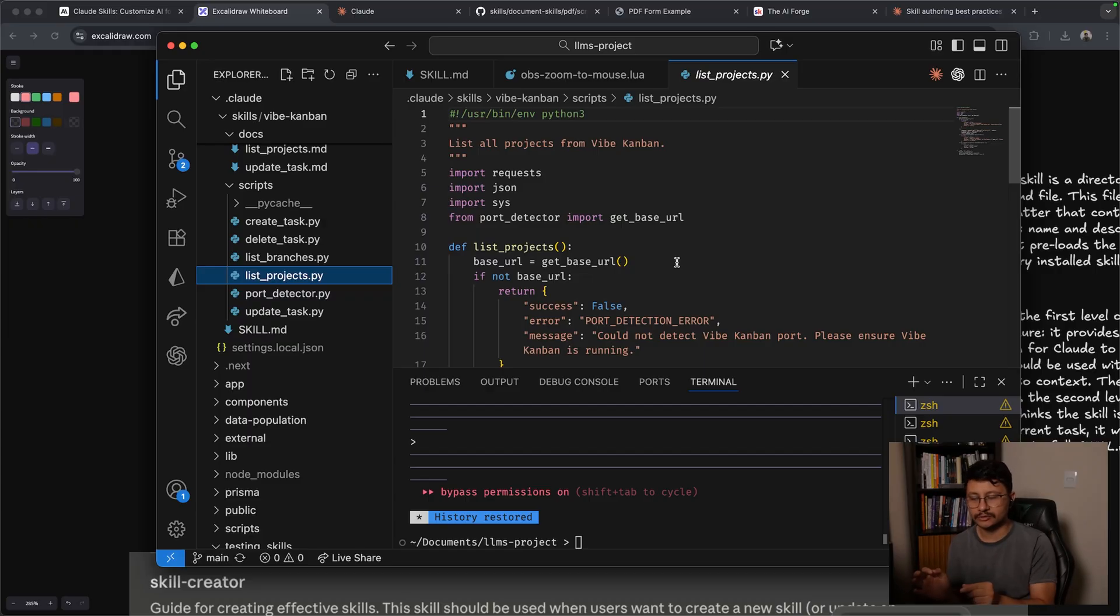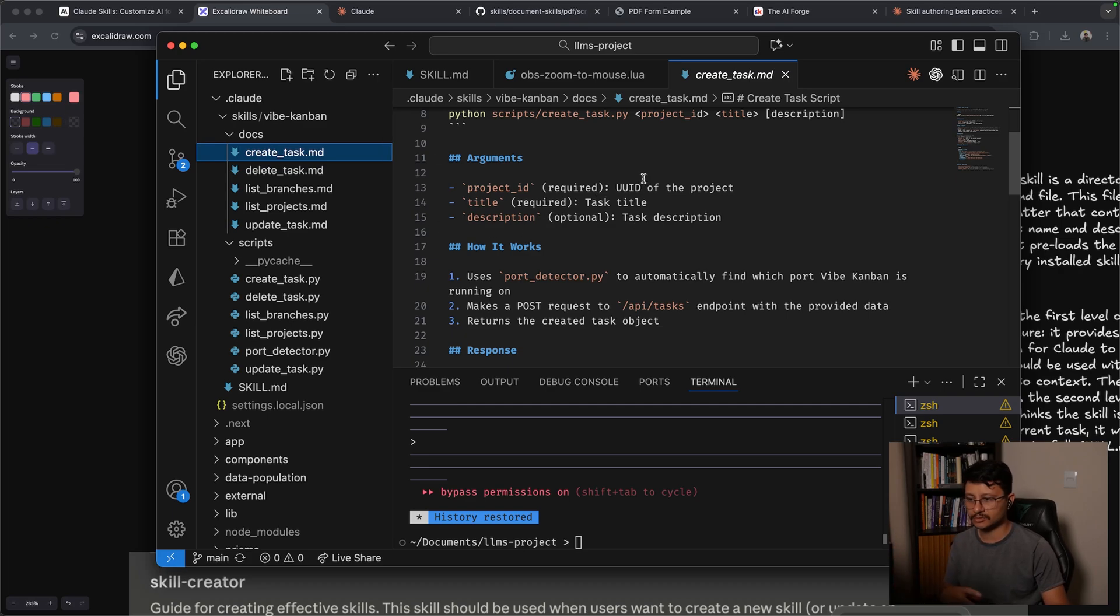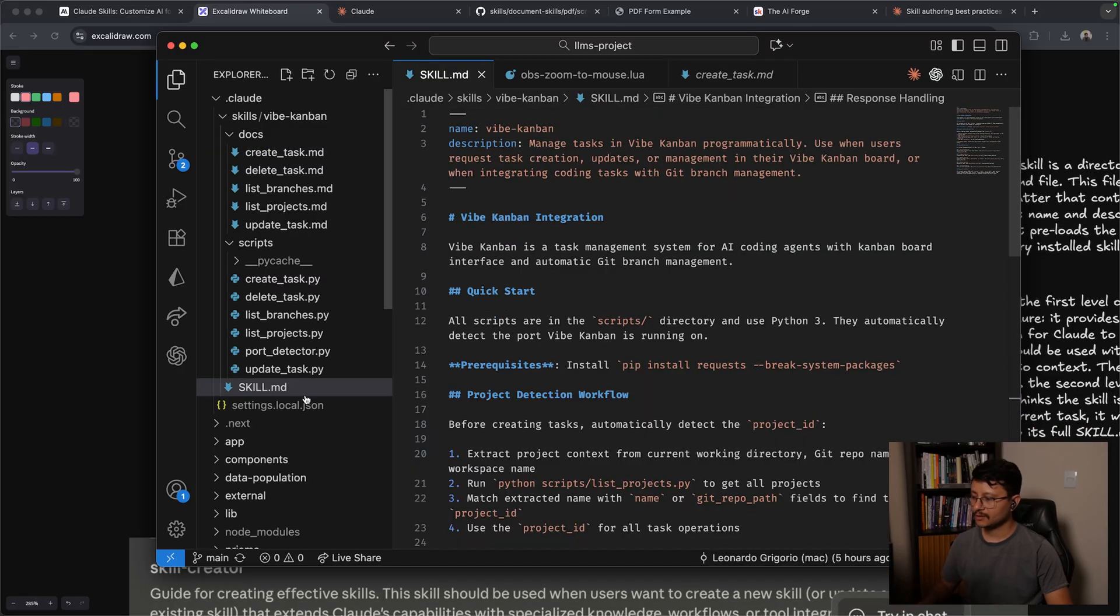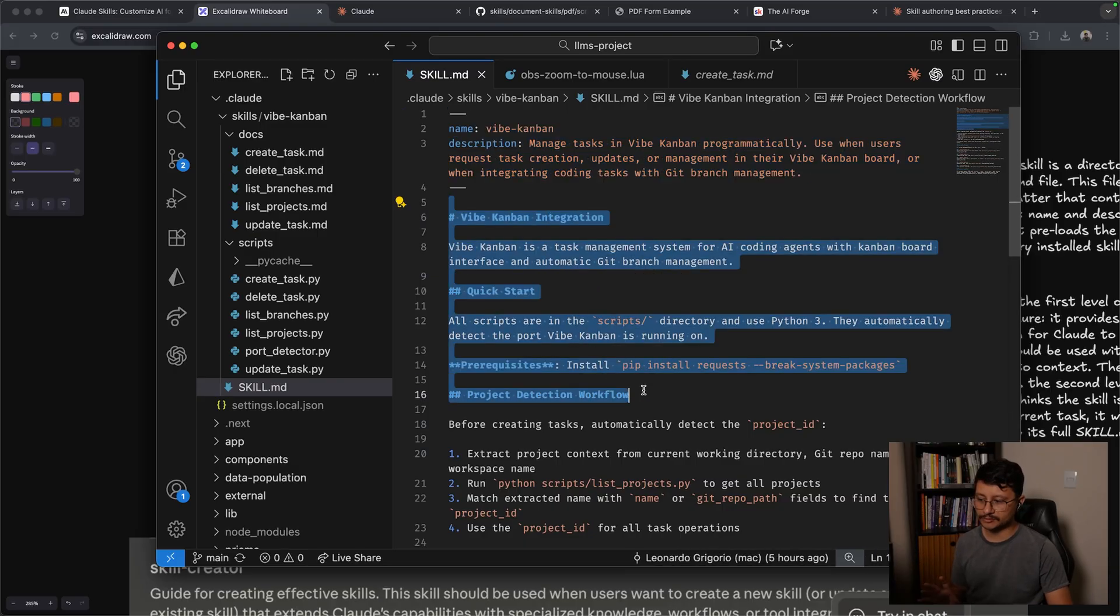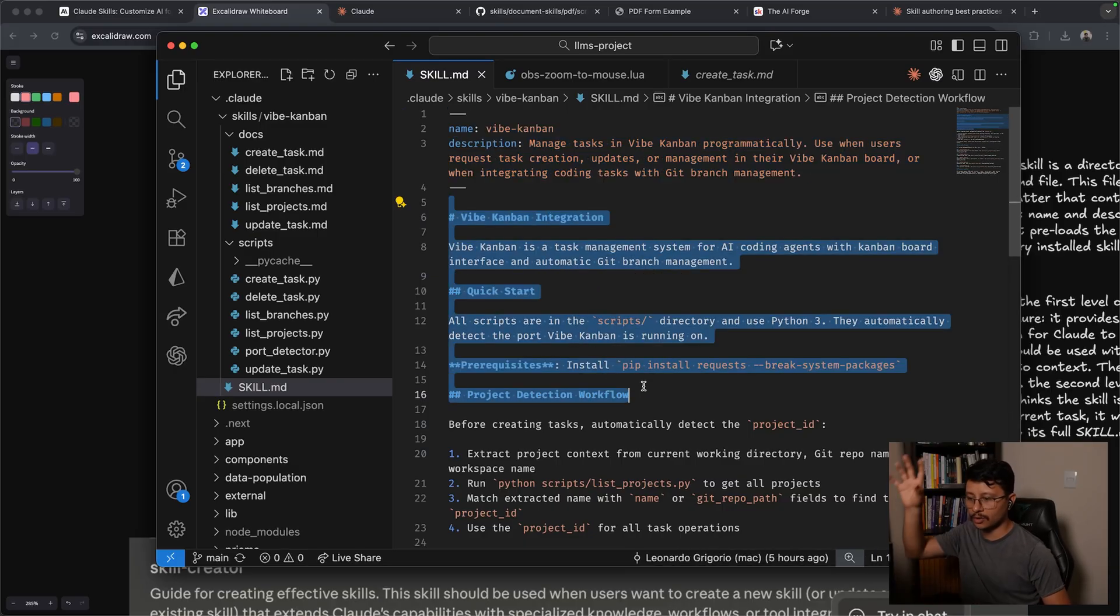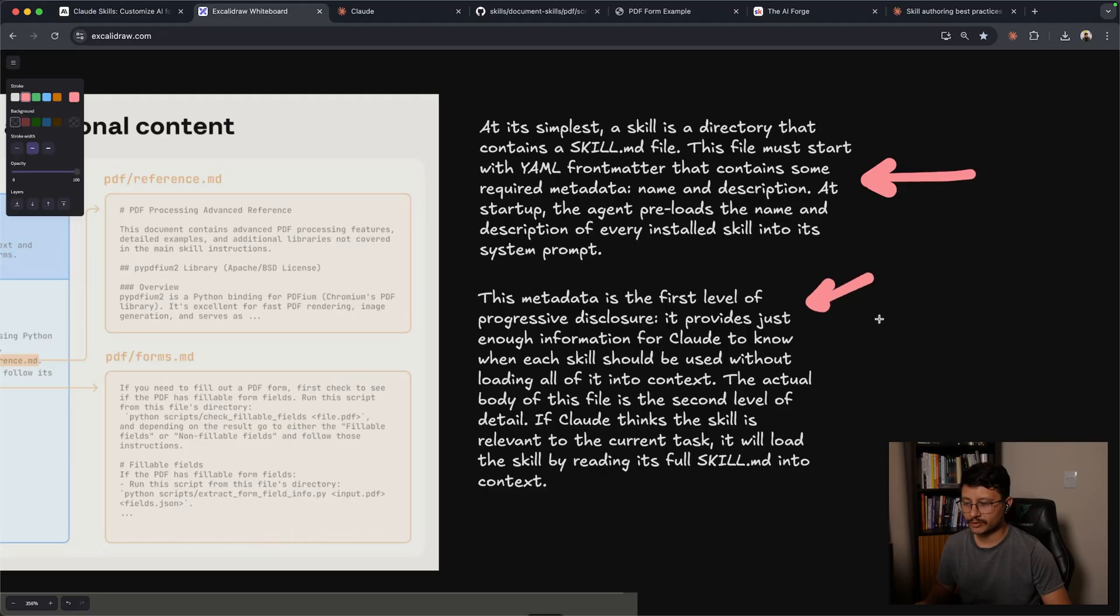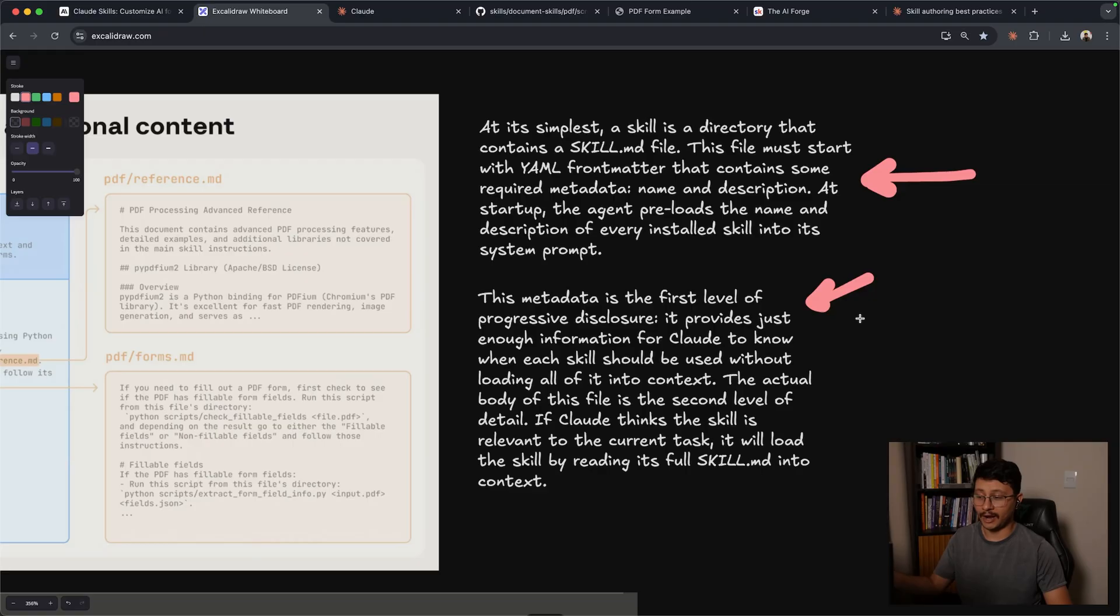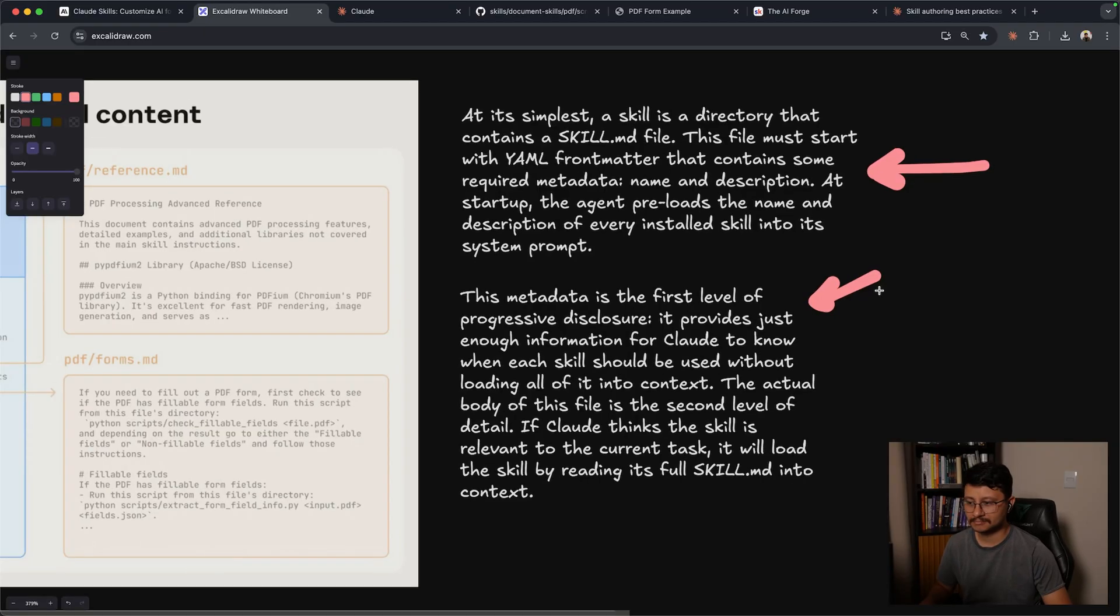The only thing the agent is responsible for is executing that Python script, seeing its results and understanding, so now I have successfully created the task, or no, I haven't successfully created the task, I need to ask the user. You also have the skill.md. Everything is in uppercase. You have the metadata over here and the rest of this description basically tells the LLM what is the overall task this skill helps accomplish. Usually whenever I'm watching a tutorial like this and a person starts reading long text, I just bore out. So if you want to read this, and I highly recommend you do to actually understand the structure of skills, just pause the video and just read through.